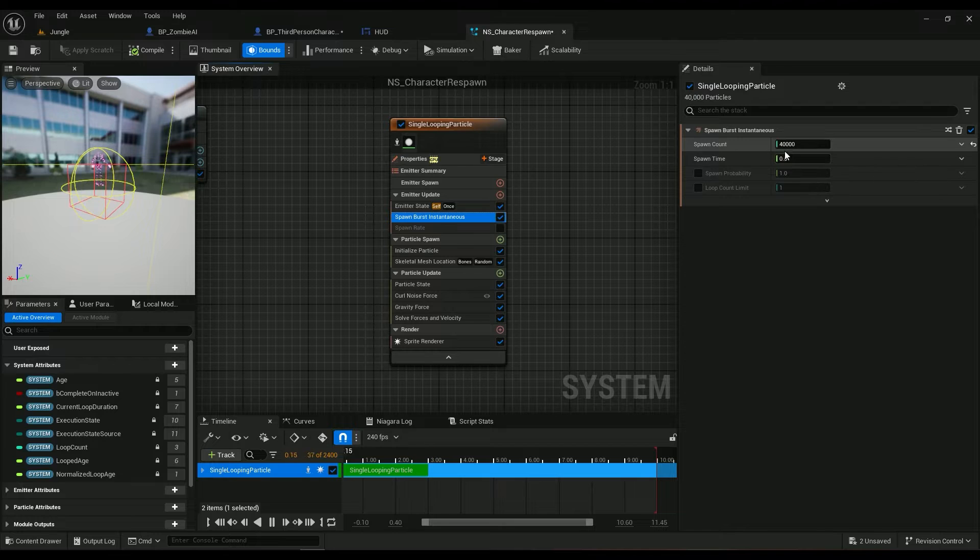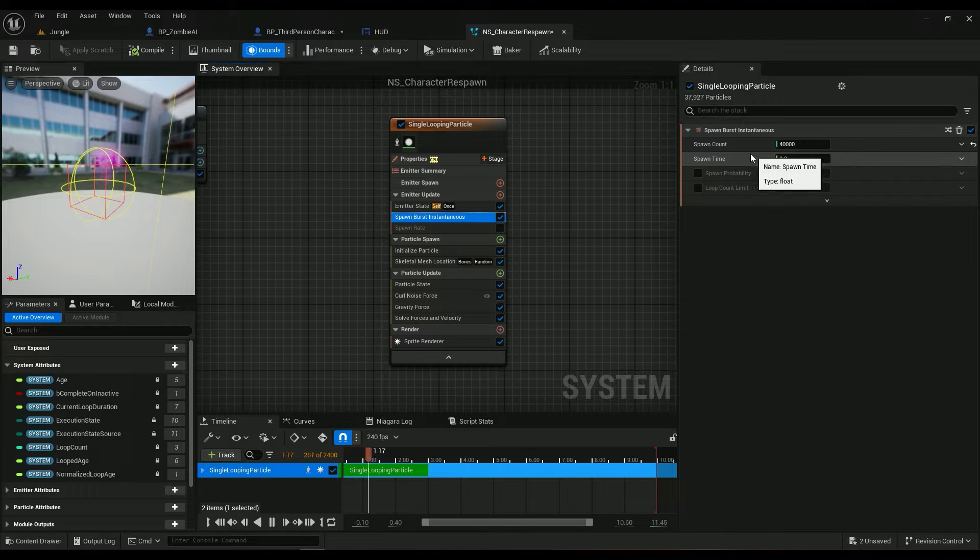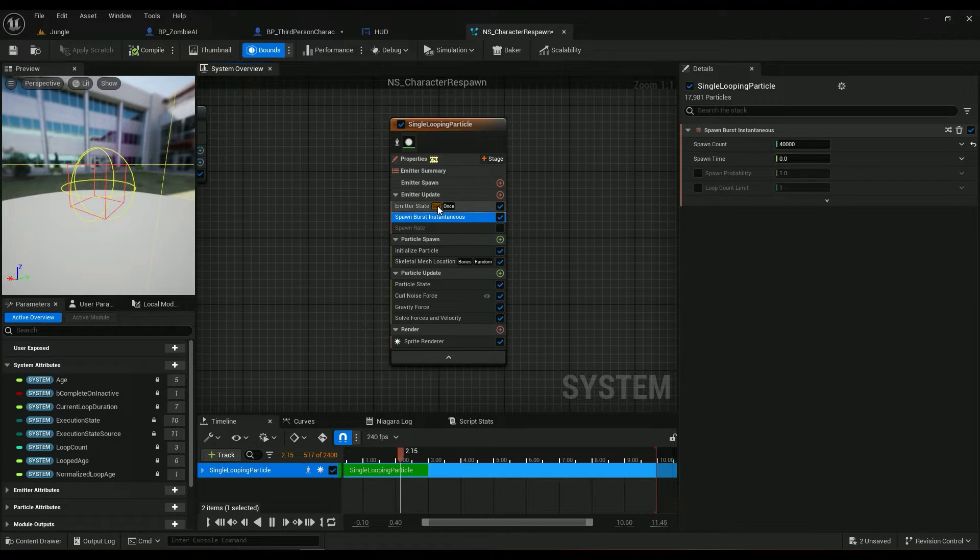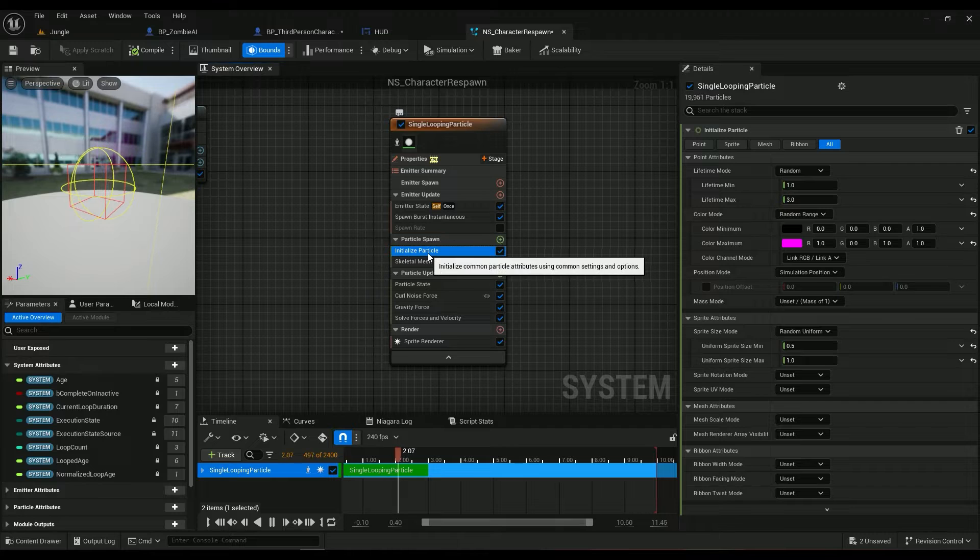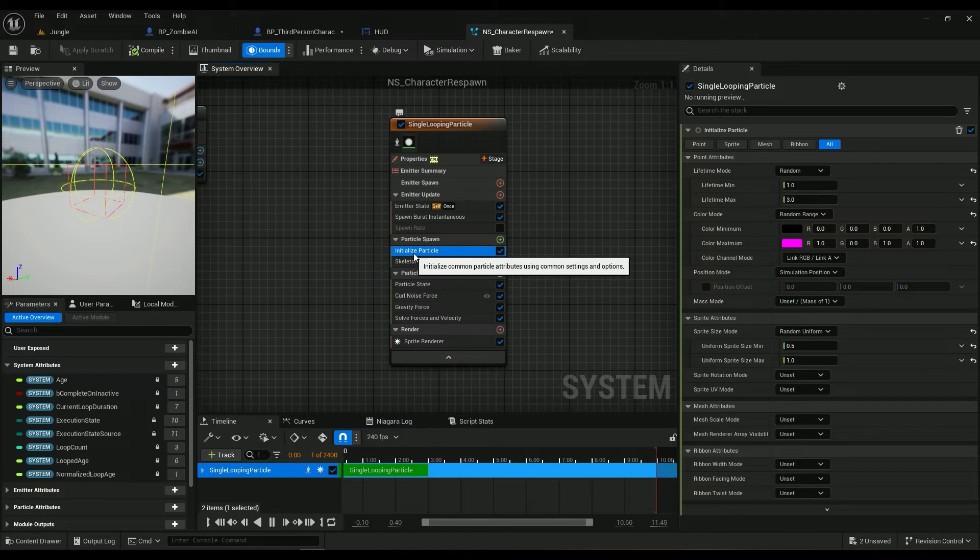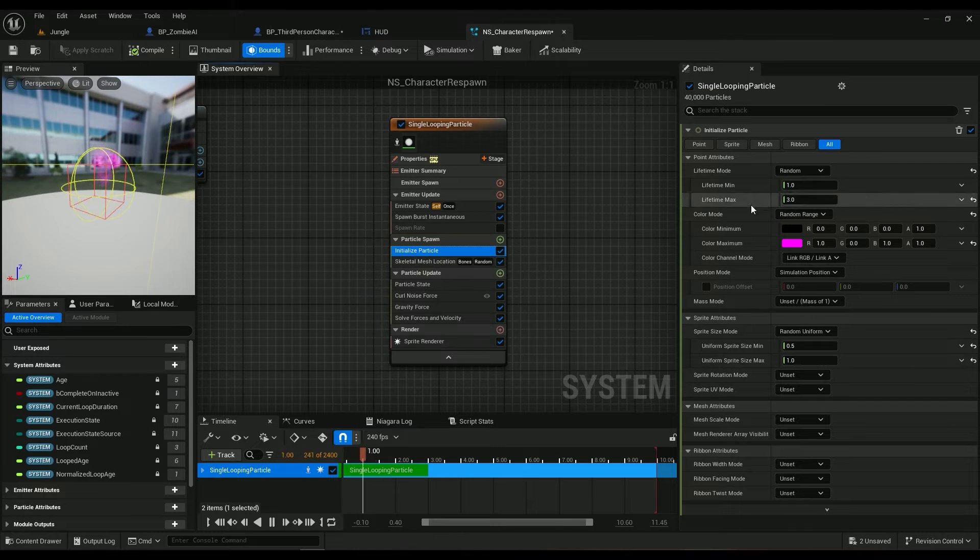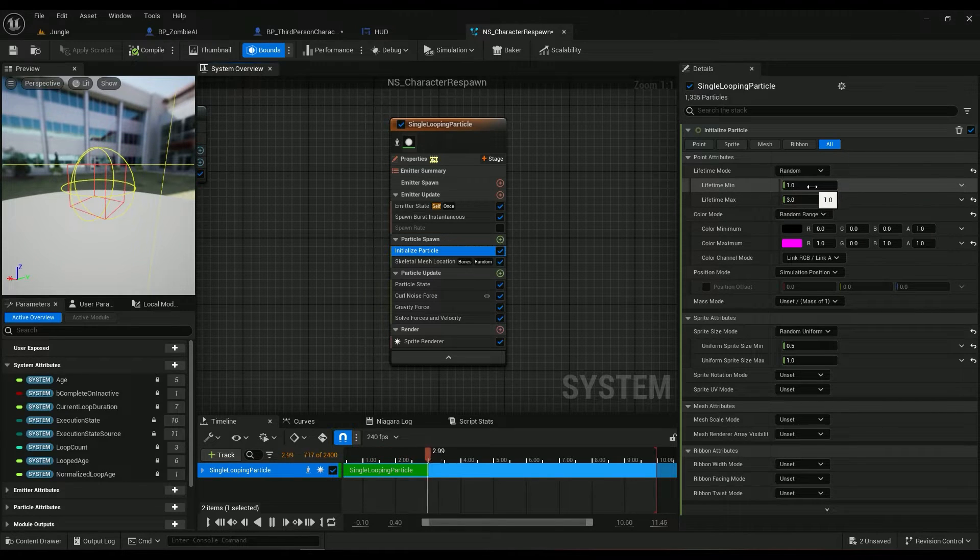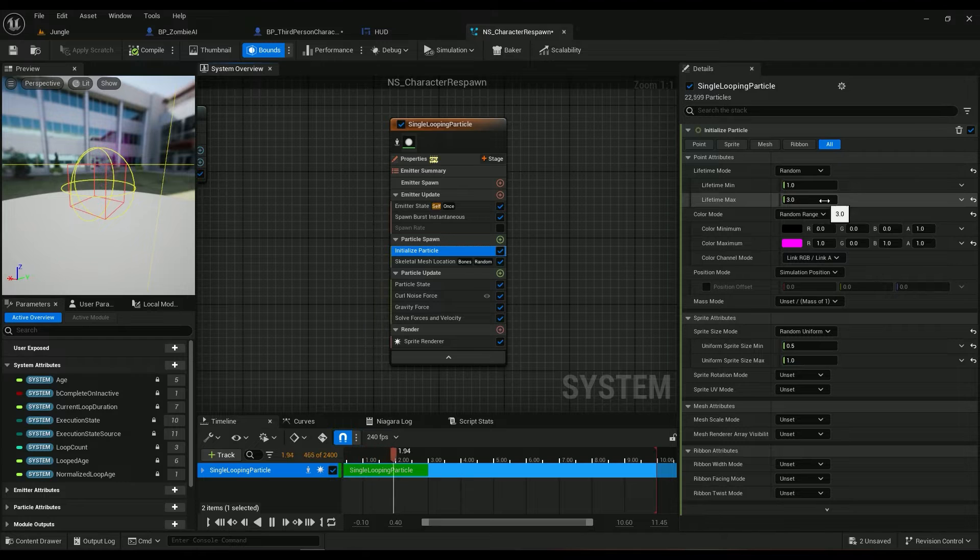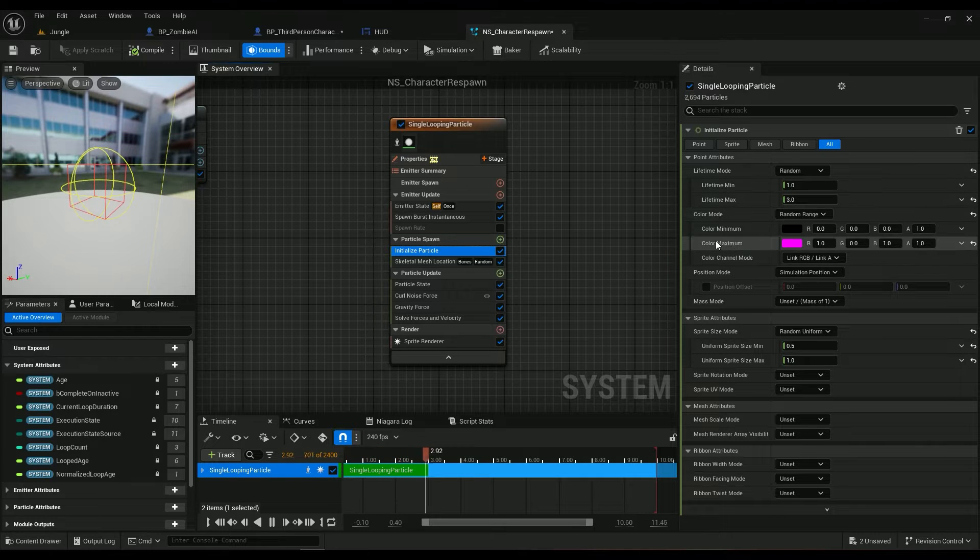Coming here into the initialized particle, lifetime min is one, lifetime max is three.